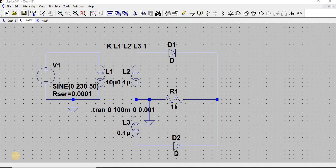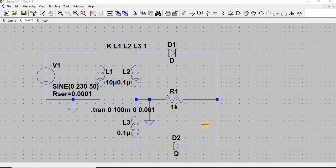In the full-wave rectifier we have two diodes, D1 and D2. During the positive half cycle D1 operates in forward bias, and during the negative half cycle D2 is in forward bias, so it produces a positive cycle once again. Let us now do the simulation.